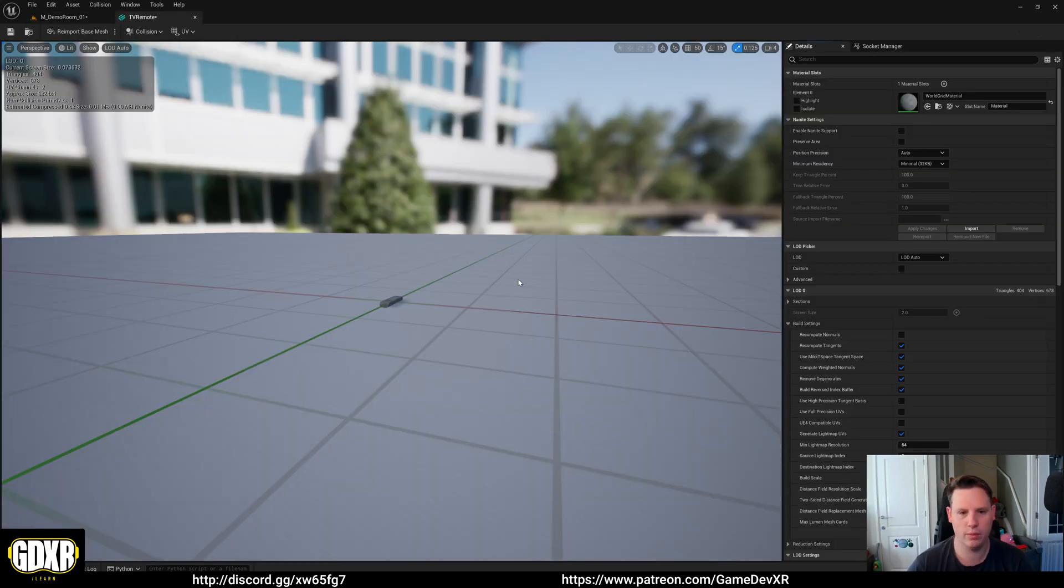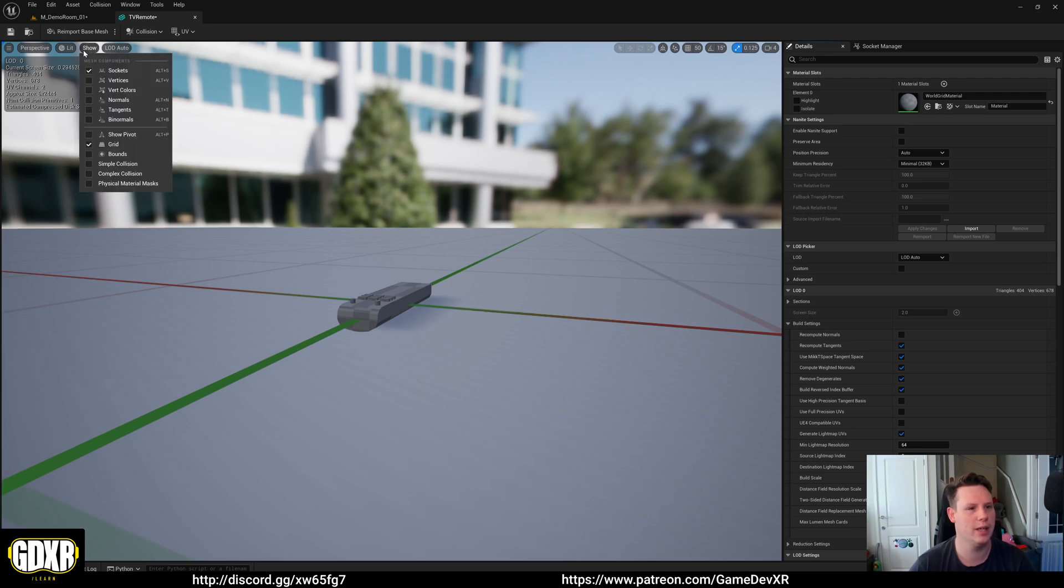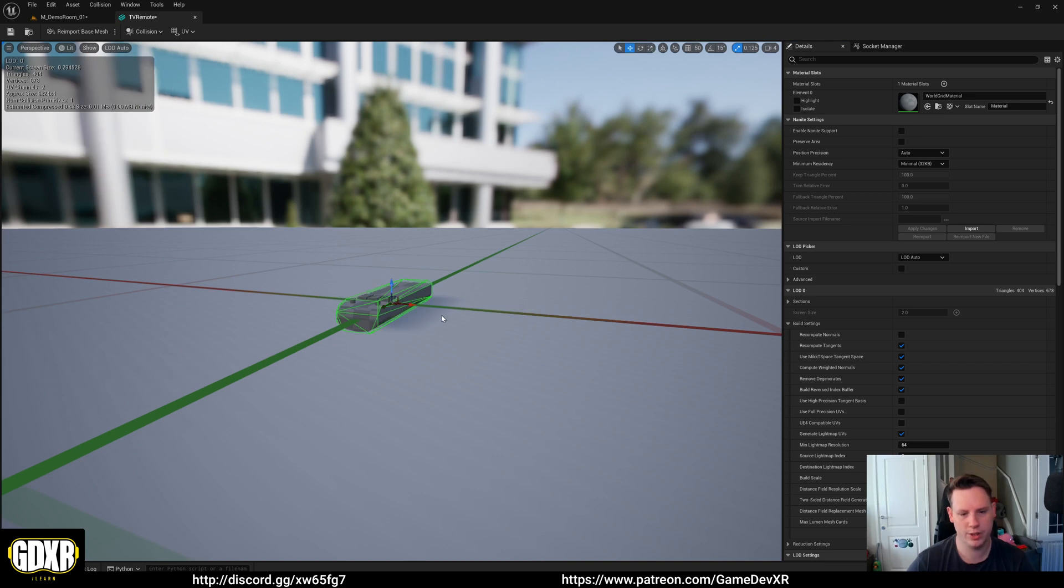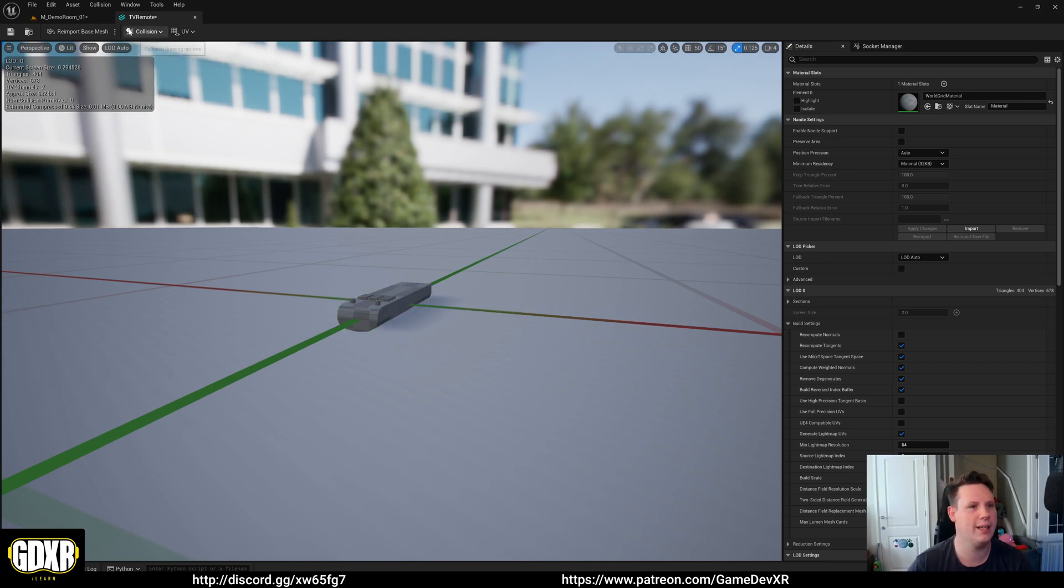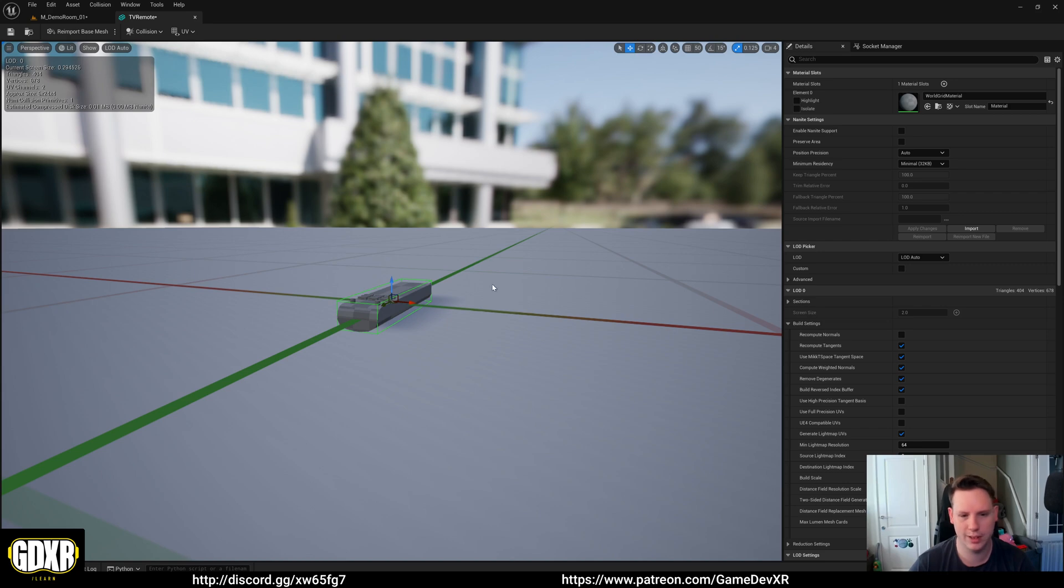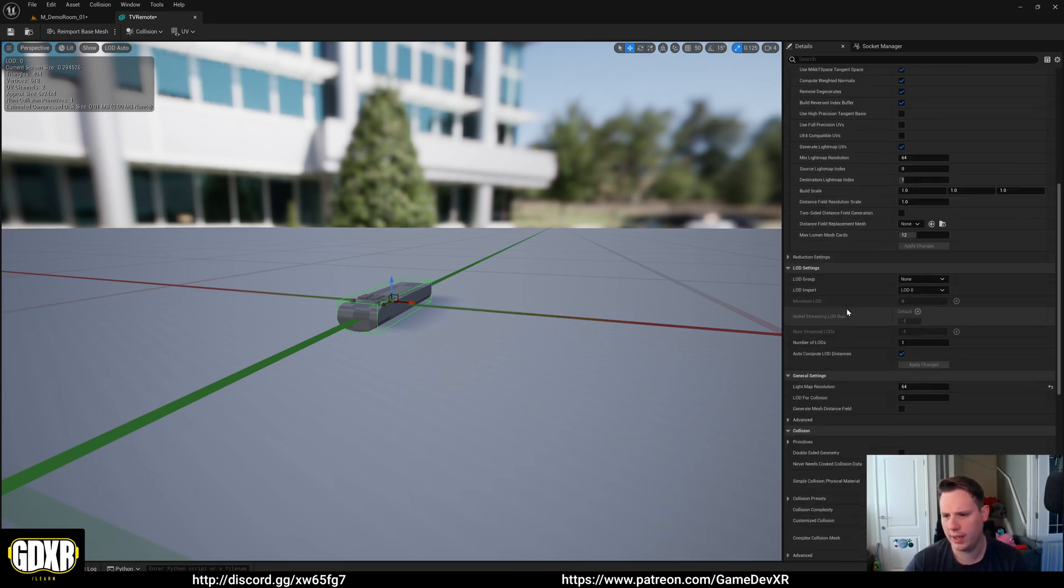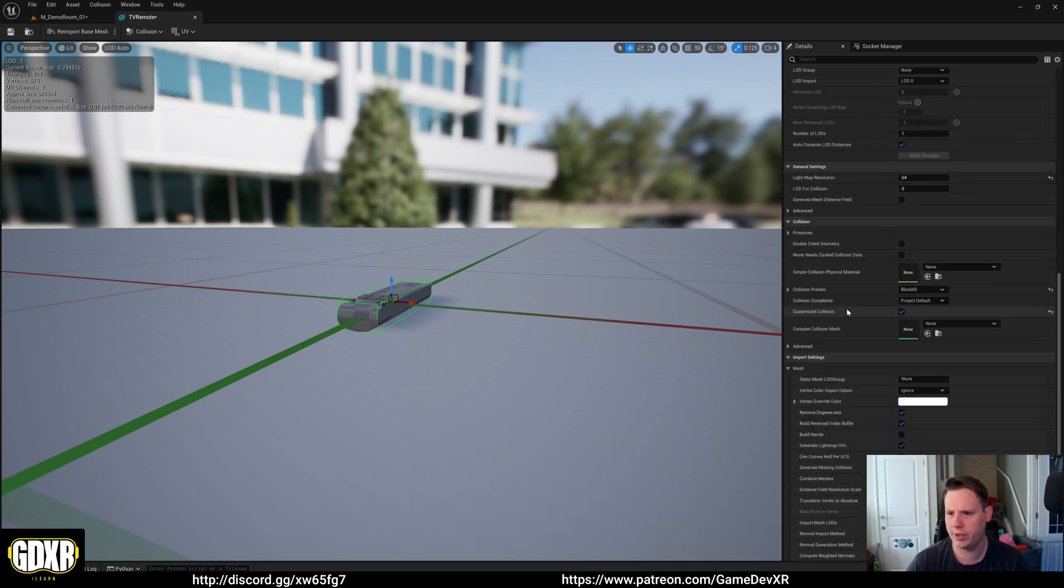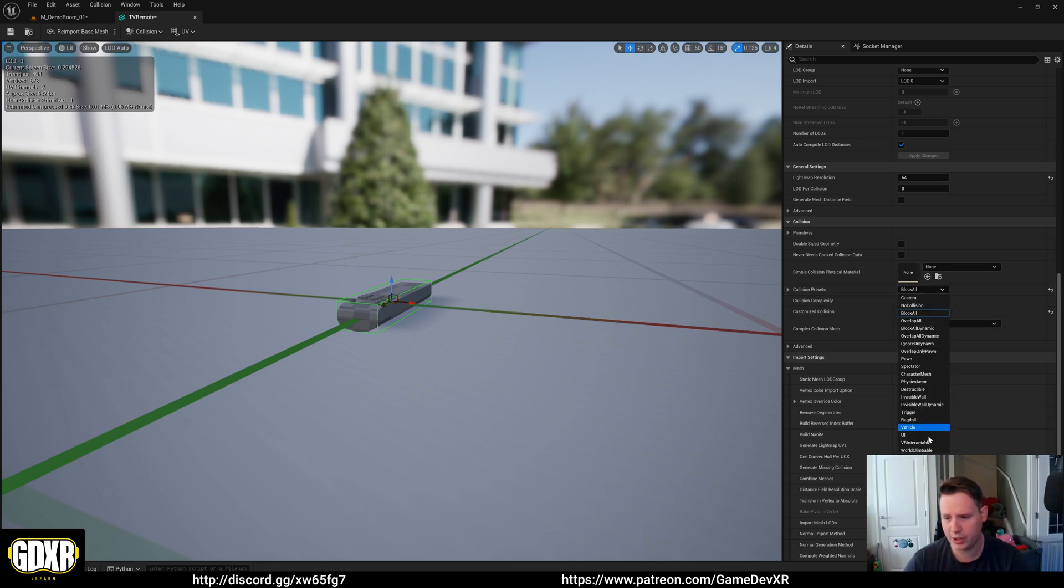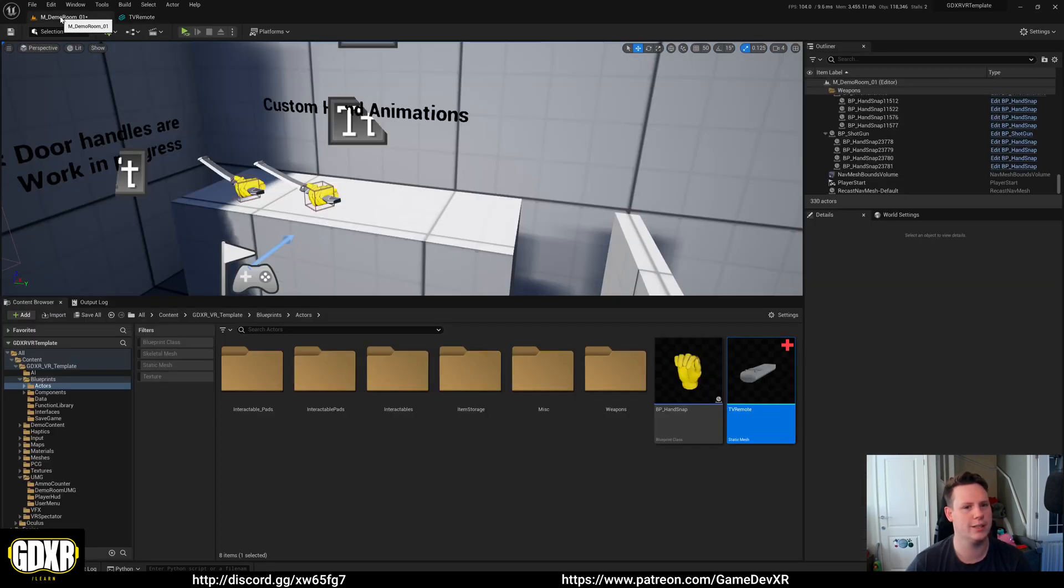In here what we're going to do is double check that we have a collision. We can show simple collision and we can see we've got one around the mesh. It's a bit high so I'm just going to do a box collision, and then on the right we're just going to make sure that it is set to block all, which should be fine. Or we can actually change this to VR interactable as well, which will be good because that's exactly what it is.